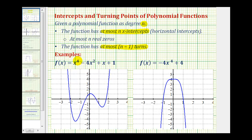Here we have a degree four polynomial function, which means the graph will have at most four x-intercepts. In this case, notice how the graph does have exactly four x-intercepts.